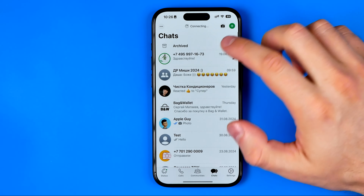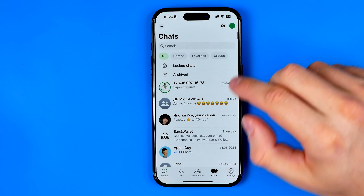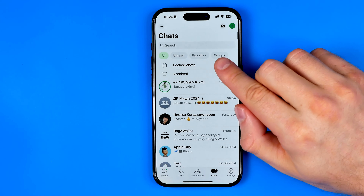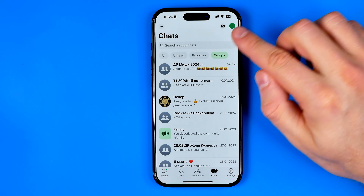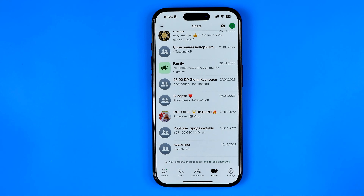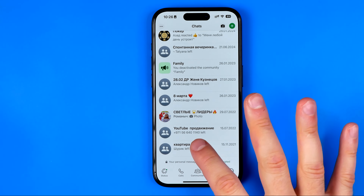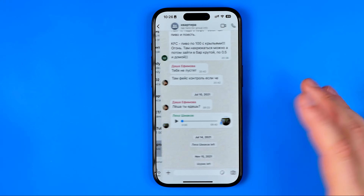Let's get started. First we need to open up the WhatsApp app. I'm going to search for a group here using the filters. Let's say I want to leave that group now and then rejoin it to demonstrate how it works.